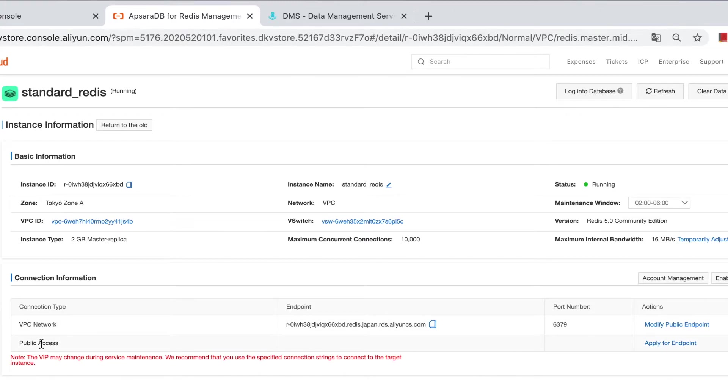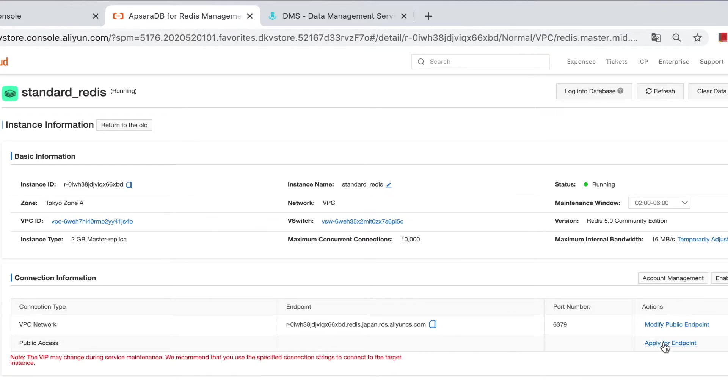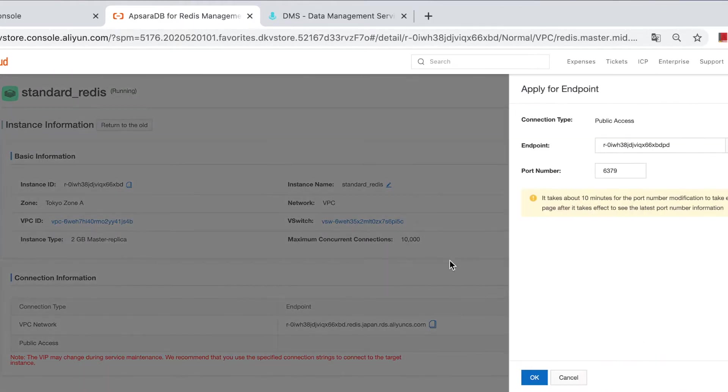This is the internal endpoint, and this is a public endpoint. If you are running Redis on-premise and you want to migrate to the cloud, then you should apply for a public endpoint.